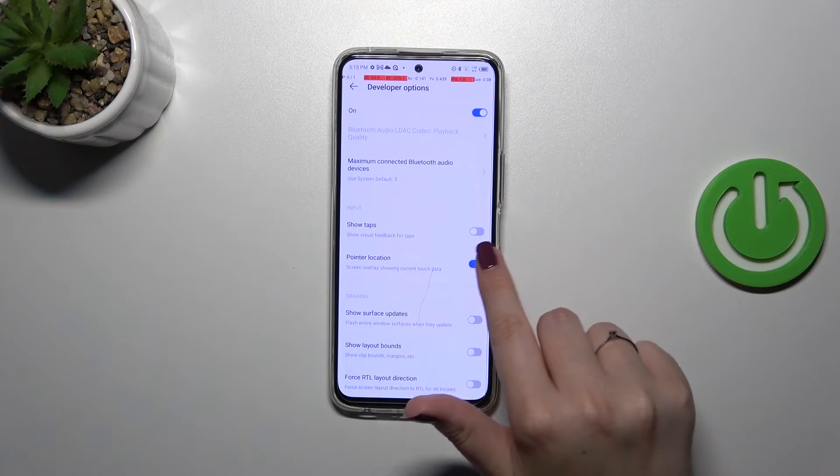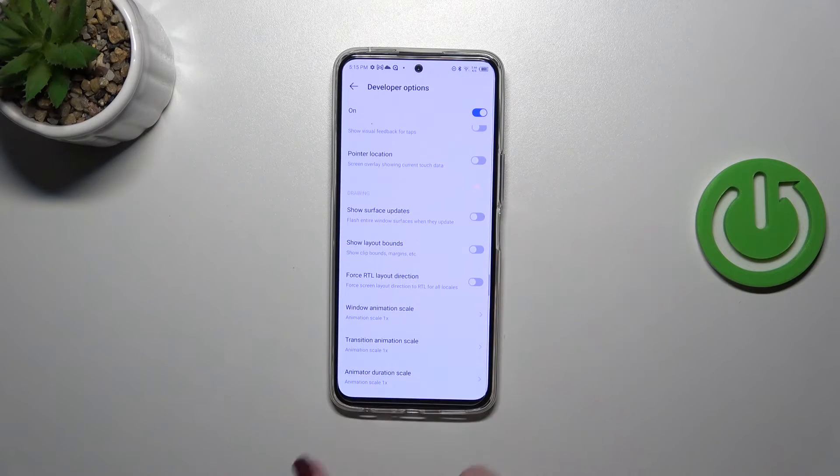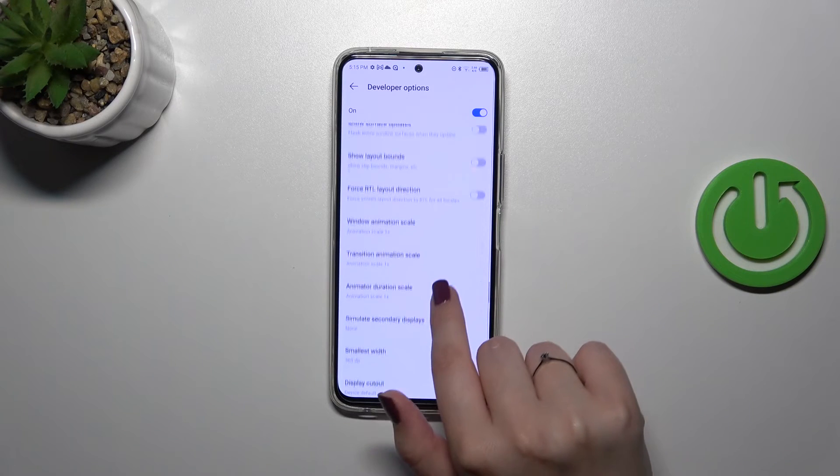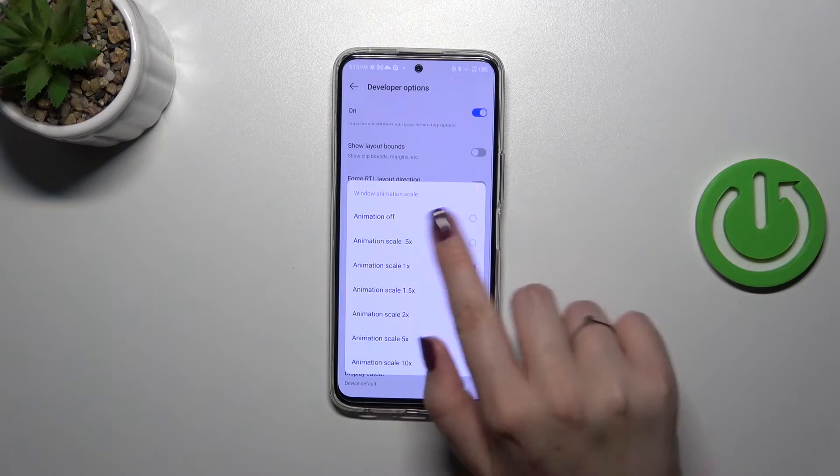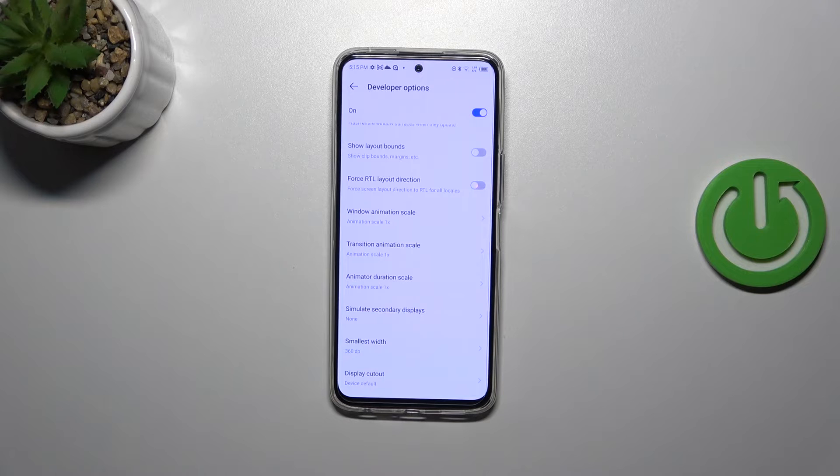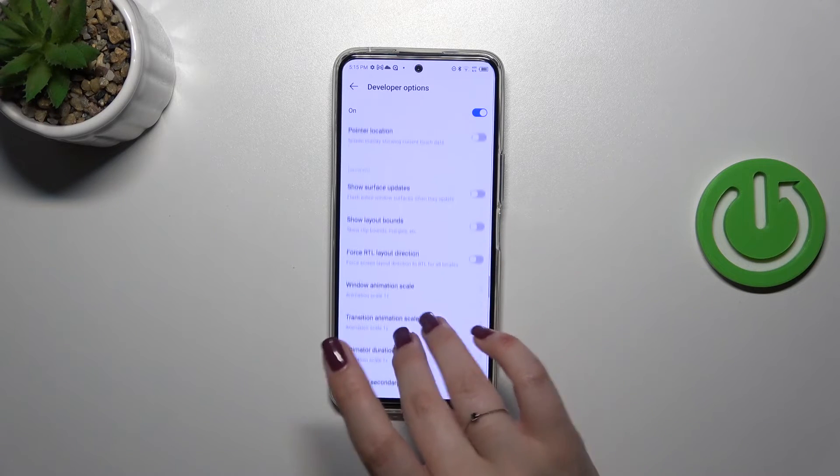Of course you can turn it off in the same way, and if you've got the options without the switcher, just tap on them to open more options to choose from. If you're done with customization of developer options...